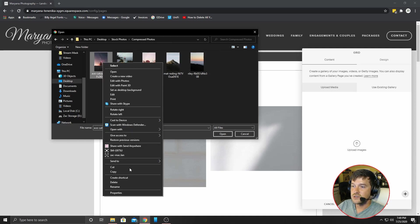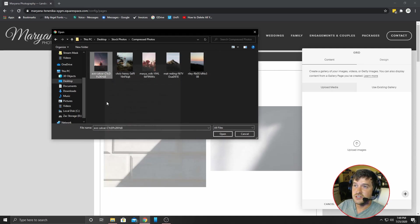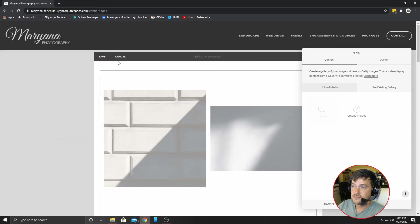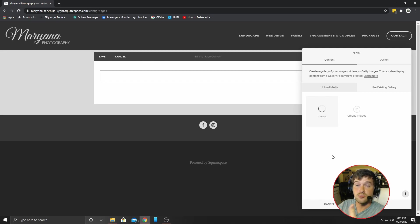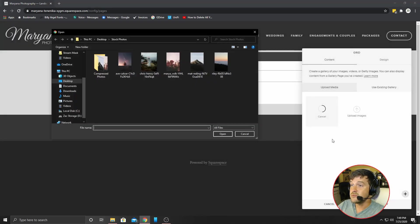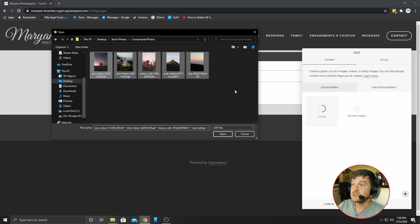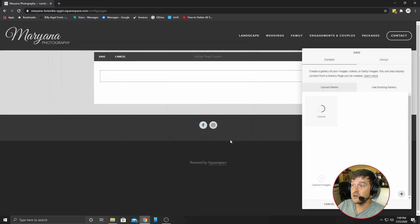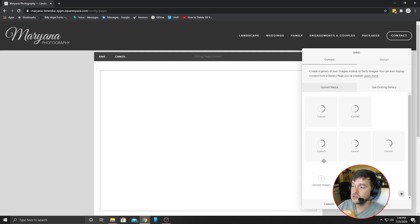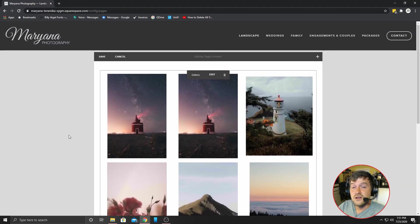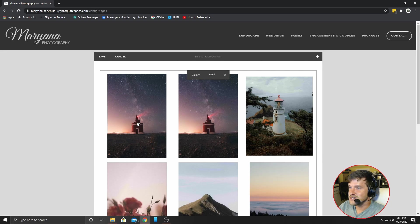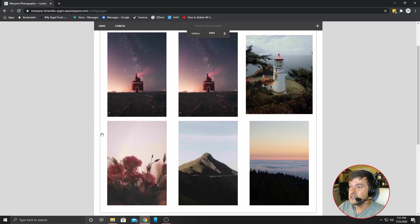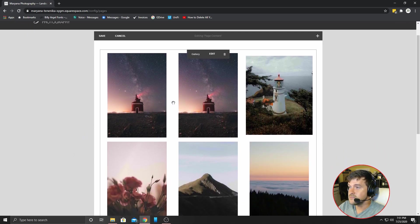I went into a program and I went ahead and I compressed each one of these photos. So I'm going to go ahead and I'm going to upload images. I'm going to go to my compressed photos. I'm going to select them all and I'm going to open them. And after a second, they're going to load in. Wow. That took a long time. However, my internet was being a little weird. However, now it is completed. They are loaded in.